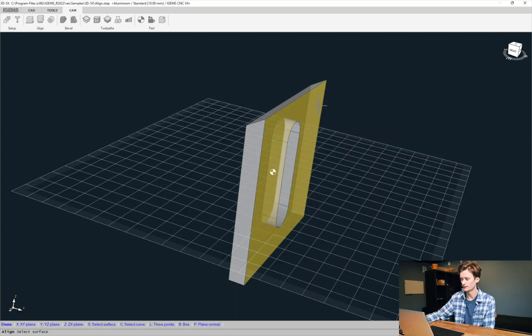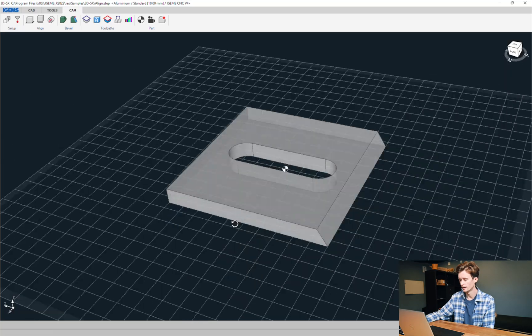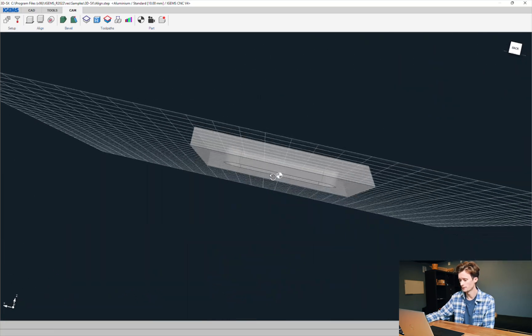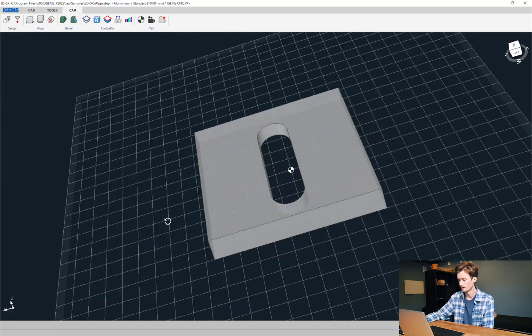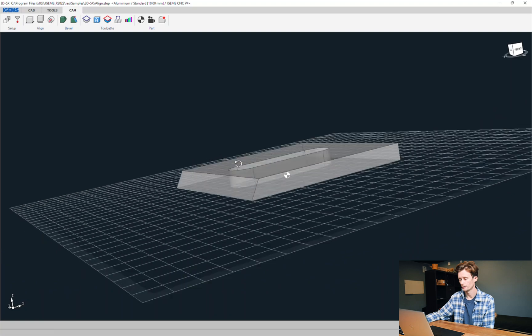So let's click on this side and yeah there we go. It's automatically placed onto the table.